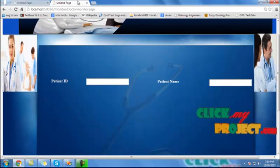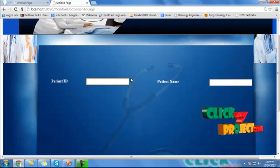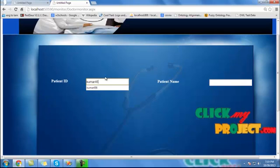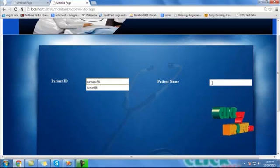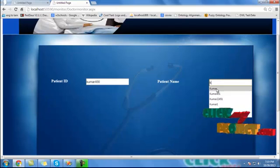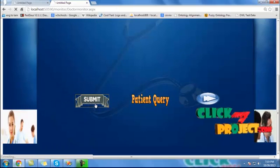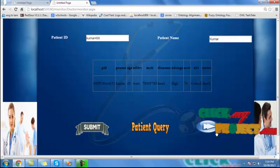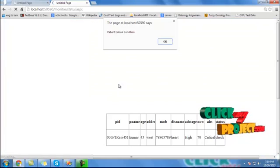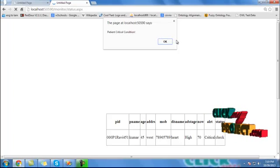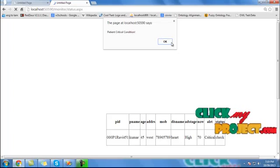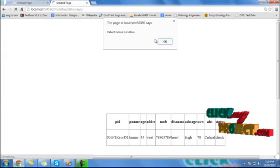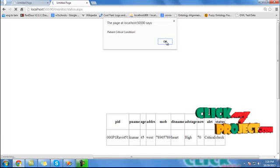Then going to the admin process. The name is kumar456. On the admin side, the patient name is Kumar. The detail is submitted. This is kumar456. The patient is in critical condition — the patient is executing for the admin process. Admin is the doctor side. Click OK and enter the submit process. The critical side is automatically executing for this process.